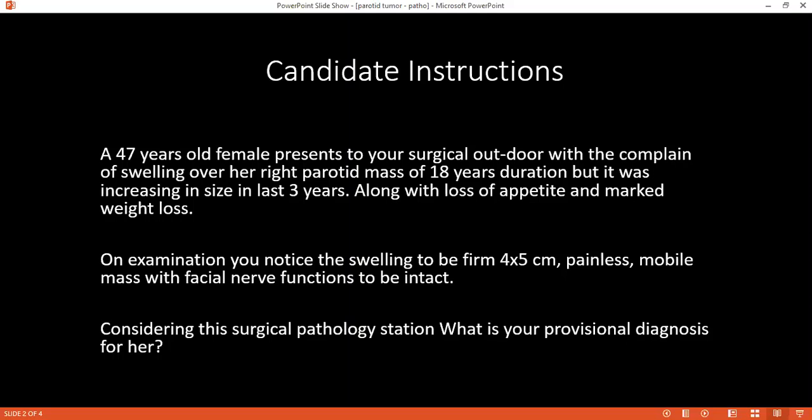Is there any way to rule out malignancy while you are operating on the patient? Yes, we can use a frozen section biopsy. Can you tell me what are the parts of the parotid gland?